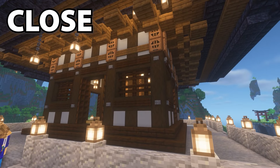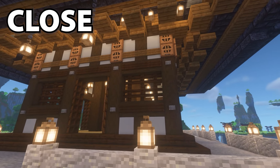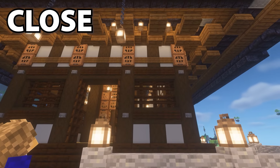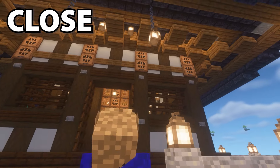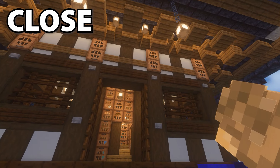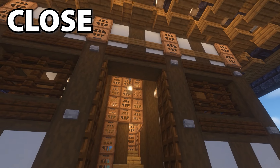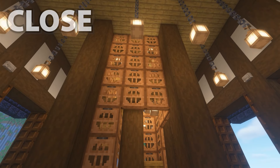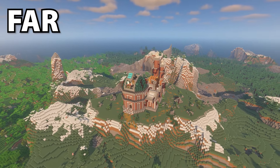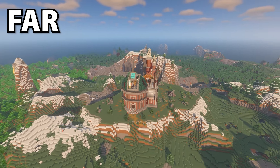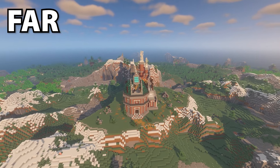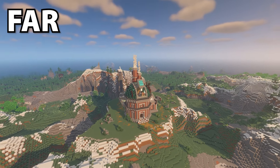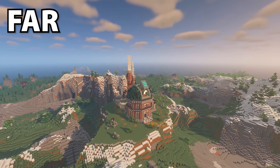There's no point adding intricate details where they'll hardly be visible and will just make the build look too busy. Likewise, if the player is up close and personal to the build, then large blank areas will look too empty and out of place — unless you're going for a style that embraces that, like minimalist or futuristic.